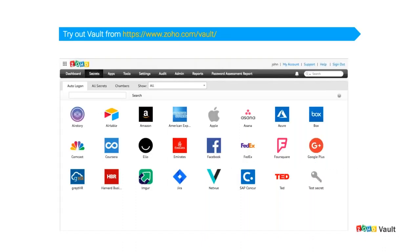You can try Vault by signing up from the link on the slide. If you want your data stored in EU data centers, you can sign up at zoho.eu/vault. We'll now move to the portion where we talk about the integration of Zoho Vault extension with Zoho Mail and Zoho Desk. Vault has begun its integration process across all Zoho products, starting with Mail and Desk, to help users enhance their security.